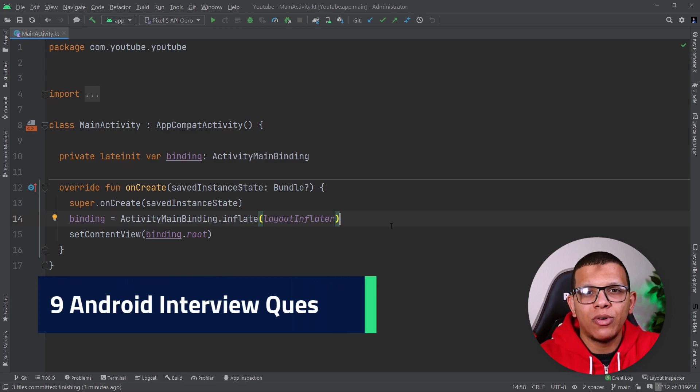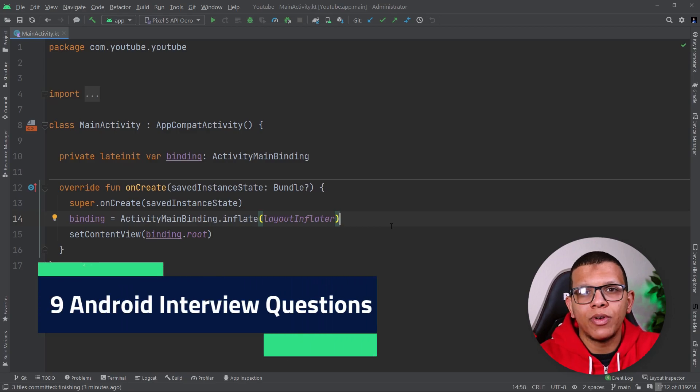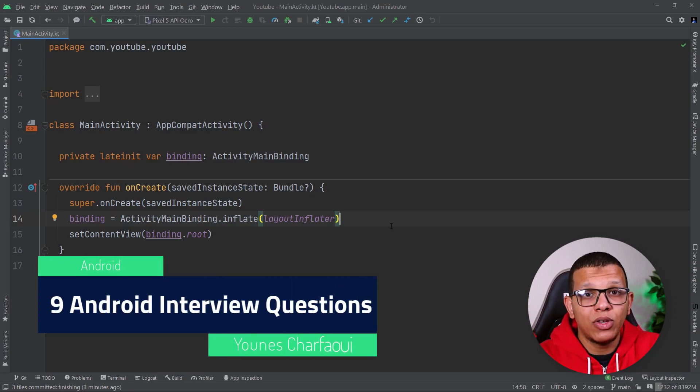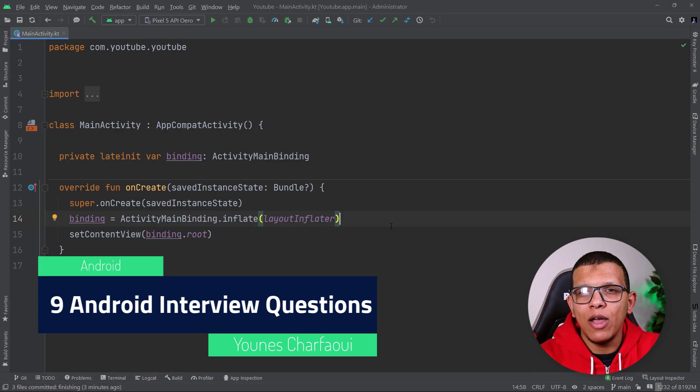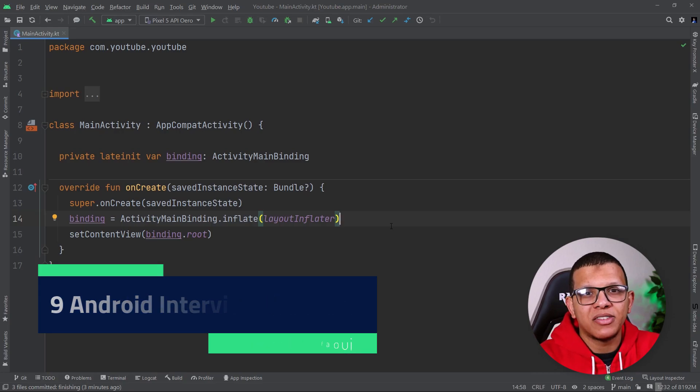Salam my good friends, welcome back to the channel, always with you Nishafiri. In this video, we are going to see nine Android interview questions and how you can answer them properly. Let's get started.